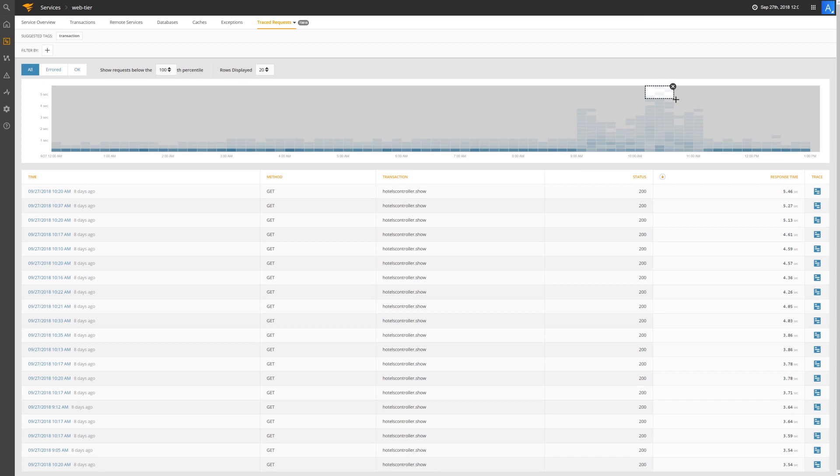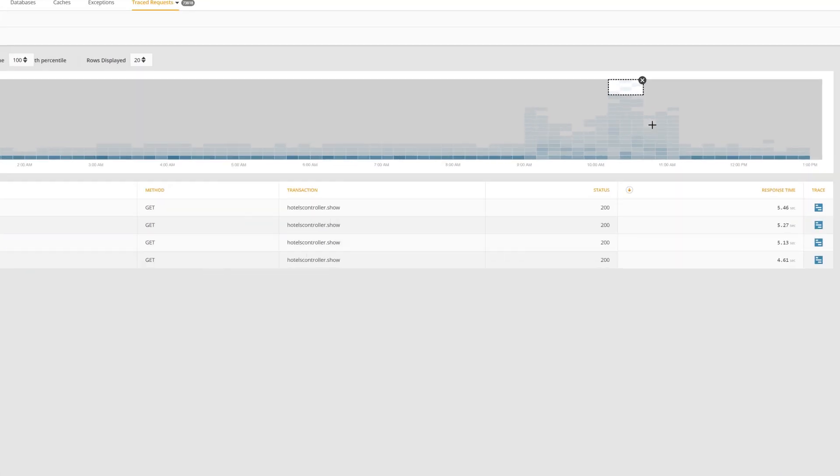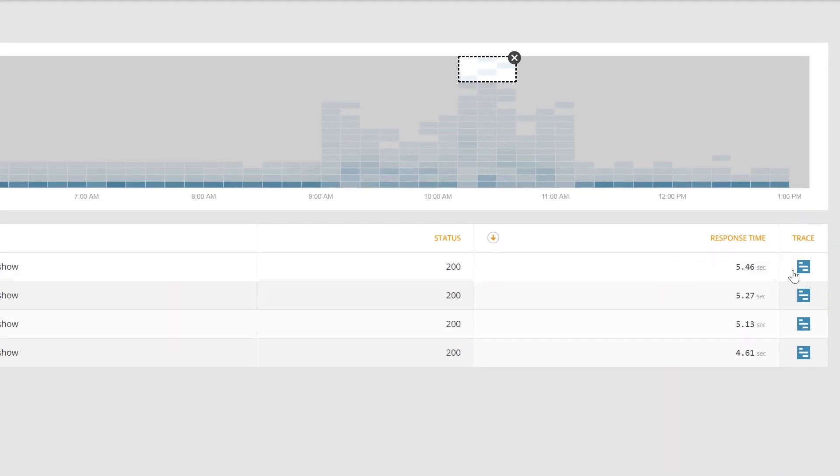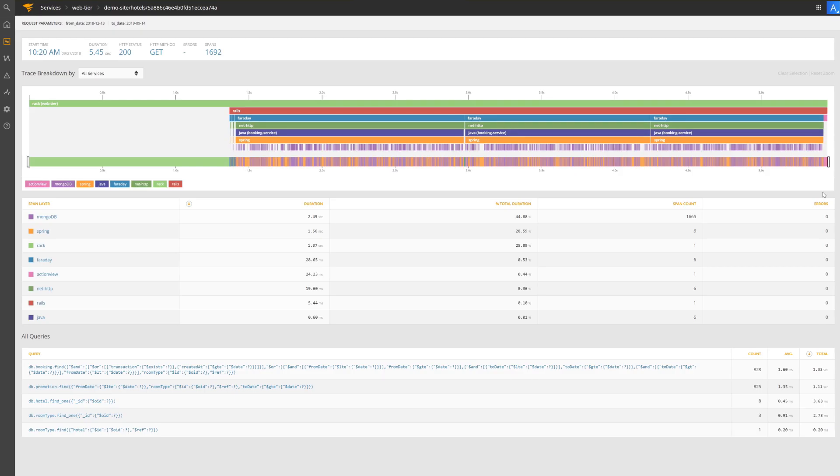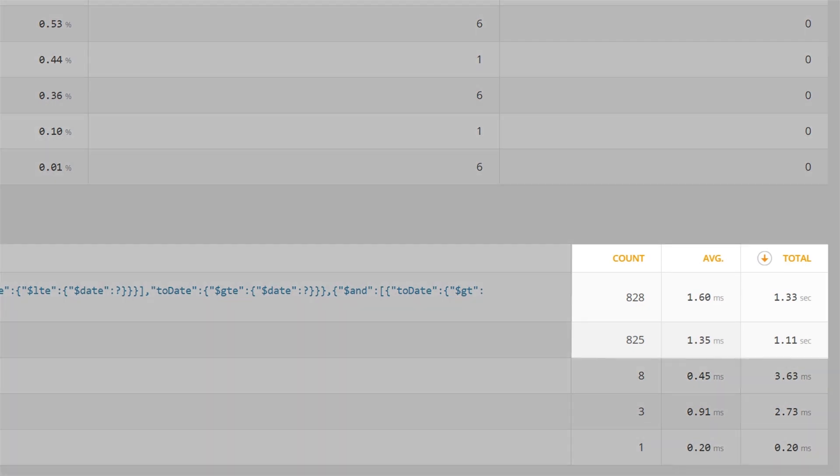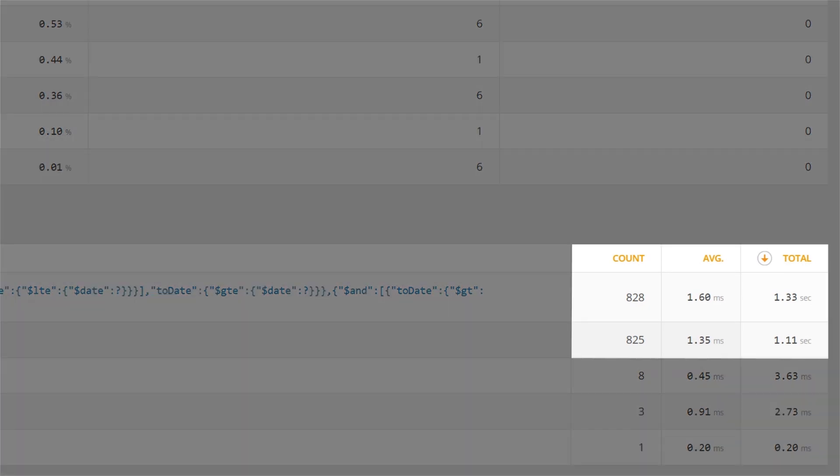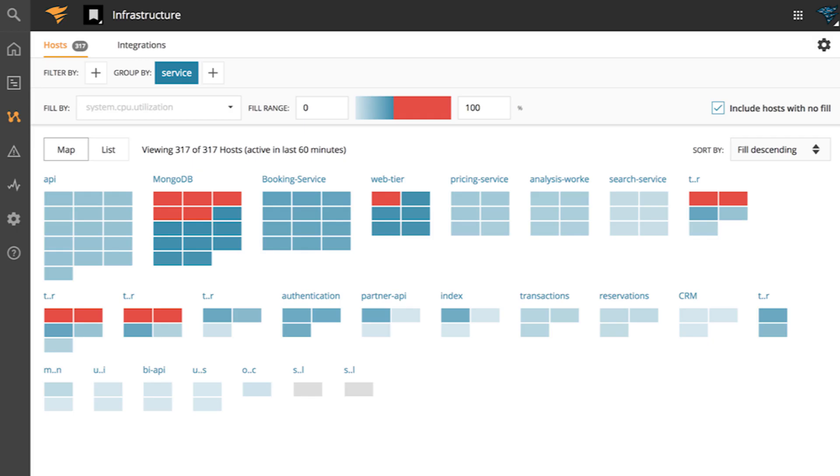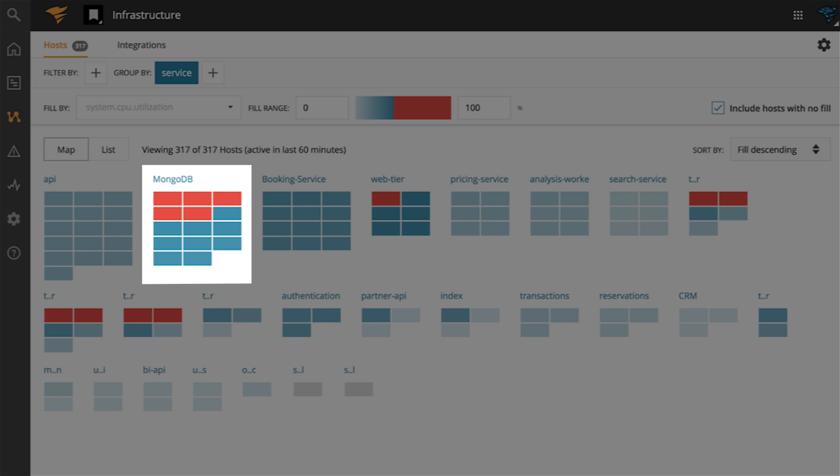By selecting some of the transaction outliers and performing a trace, we discover that the increase in response time is being caused by a high number of database requests. The host view indicates that several MongoDB hosts are running hot.